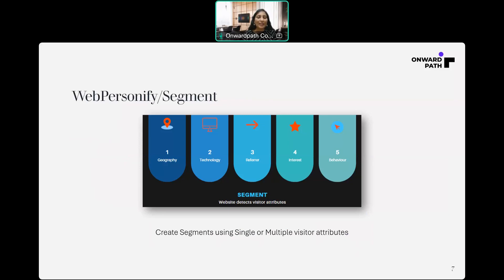You can create segments based on these visitor attributes. First is geography, based on the location of the visitor. Second is technology, based on the visitor's device such as mobile, desktop or laptop, or browser such as Chrome or Firefox. Third is referrer — ads from Google, Facebook, etc. Fourth is interest and the fifth is behavior, based on the browsing pattern. You can create single or multiple rules within segments. In a single rule, it is based on a single visitor attribute — for example, a geo segment based on location alone, named the California visitor segment.